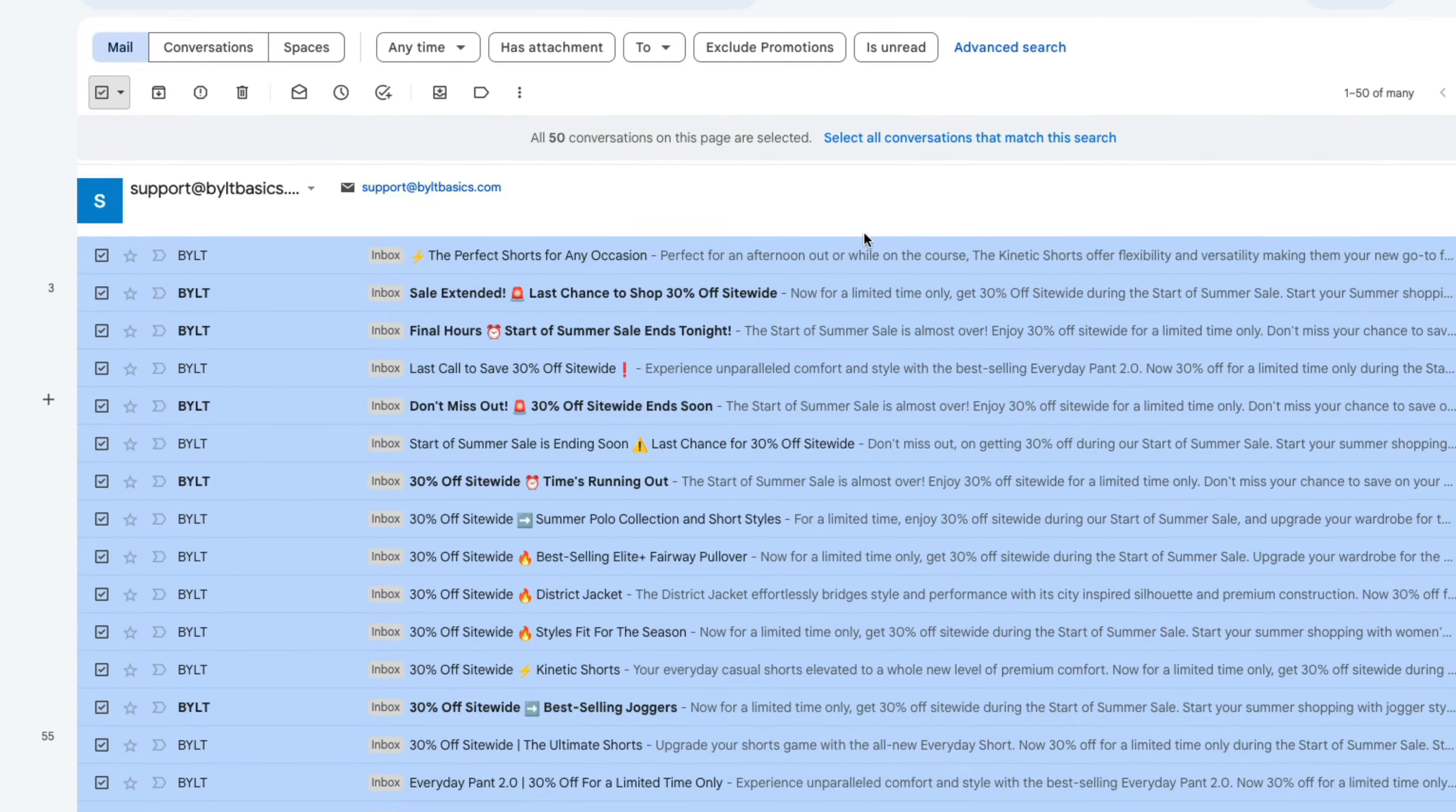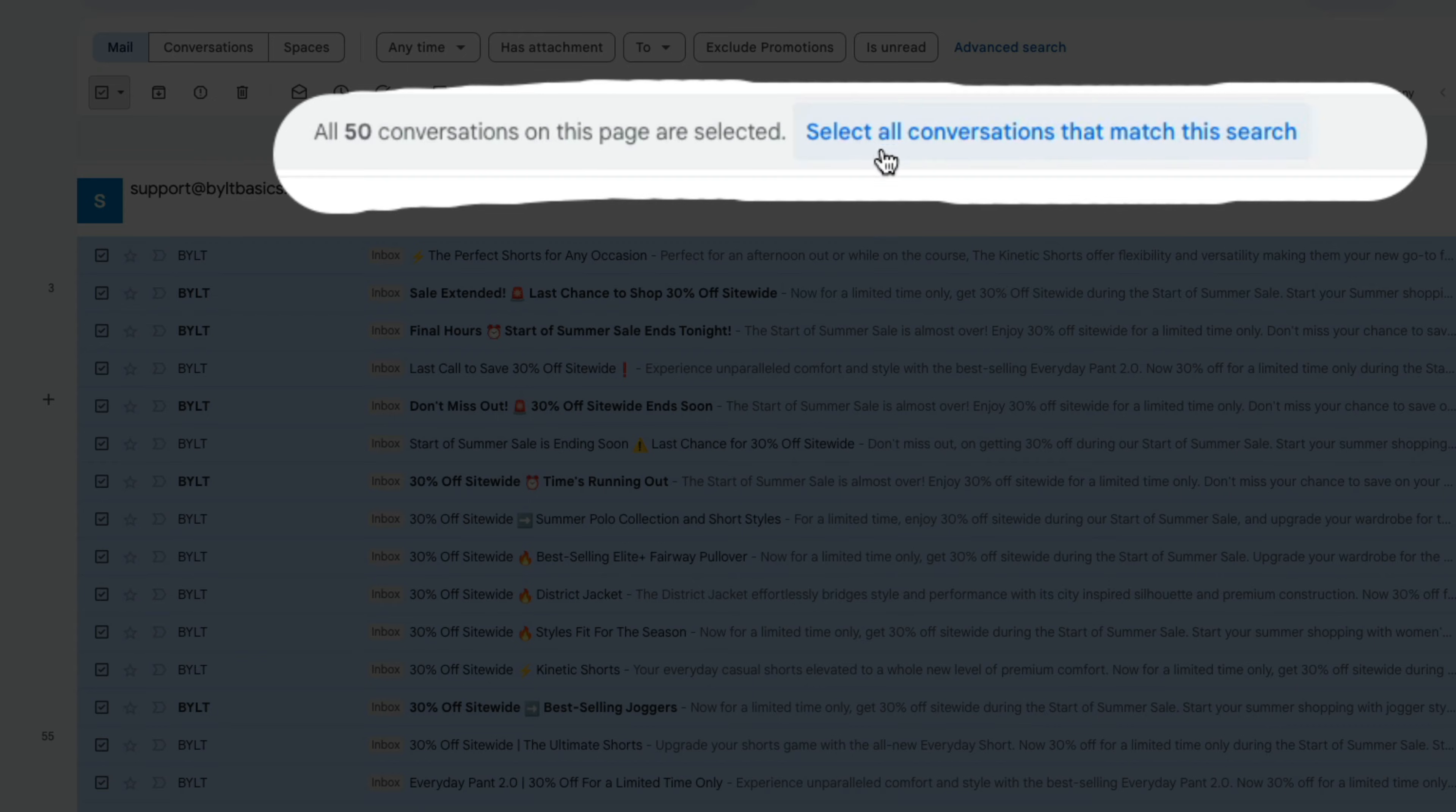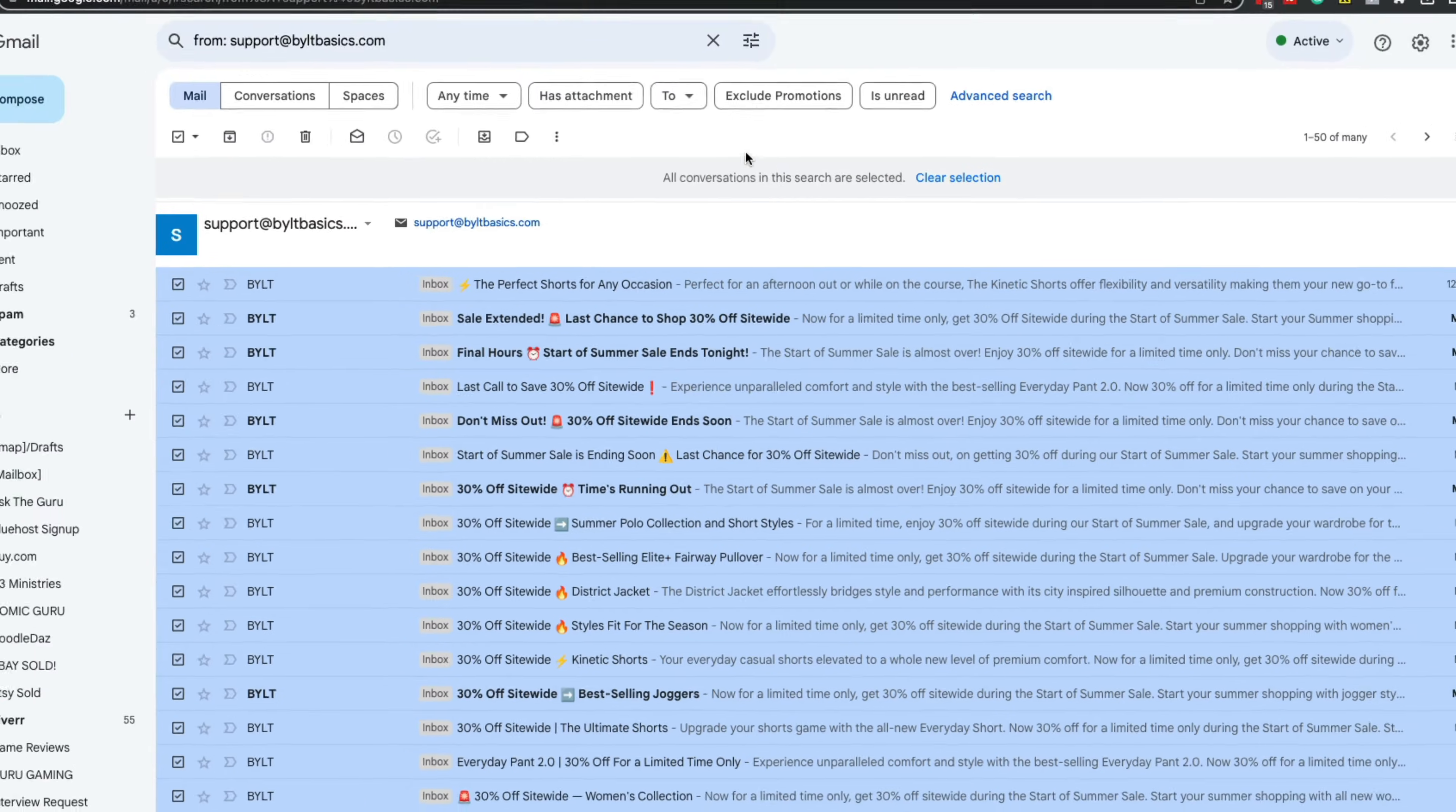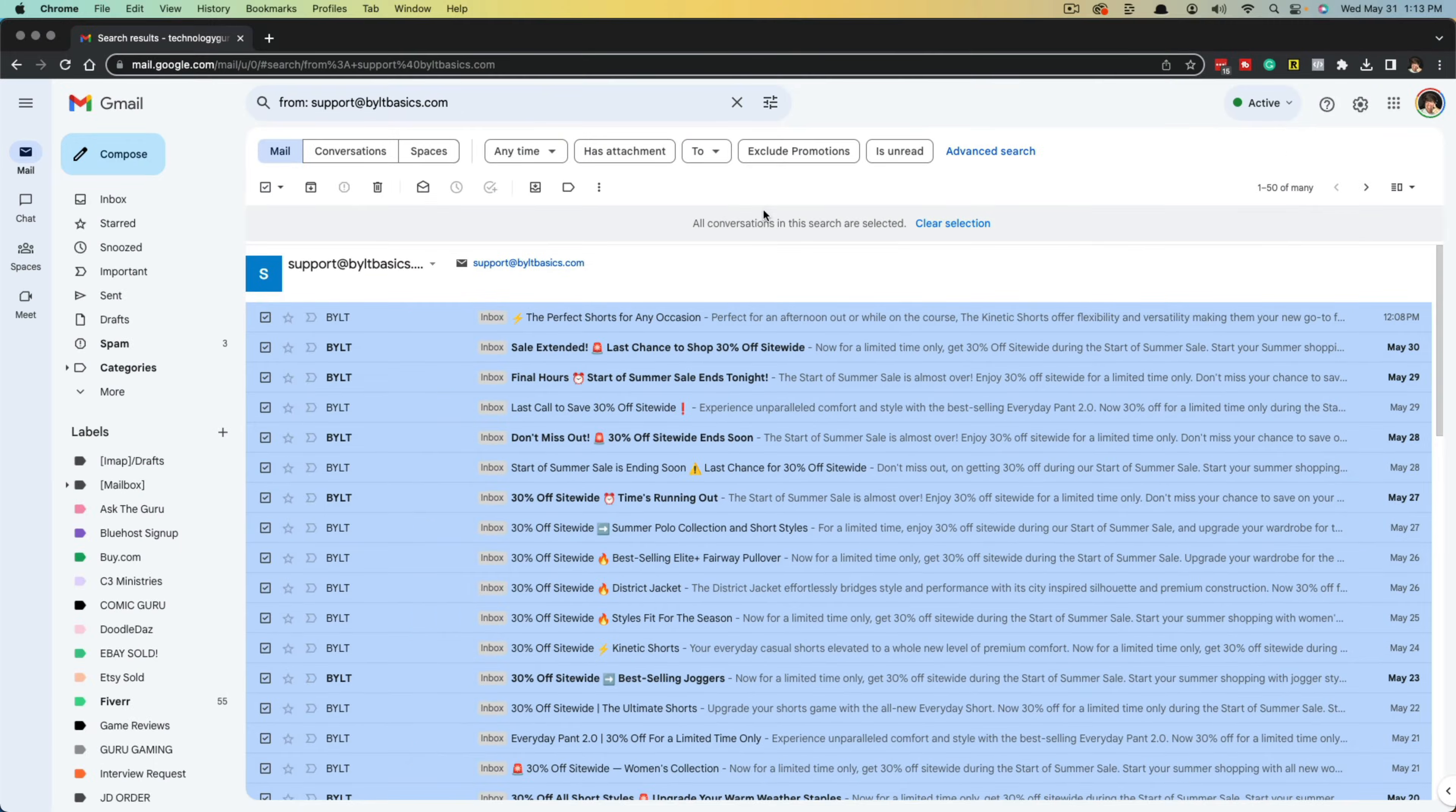If there are more than 50, you then want to click the blue link that comes up here that says select all conversations that match this search. And then it says all conversations in the search are selected.